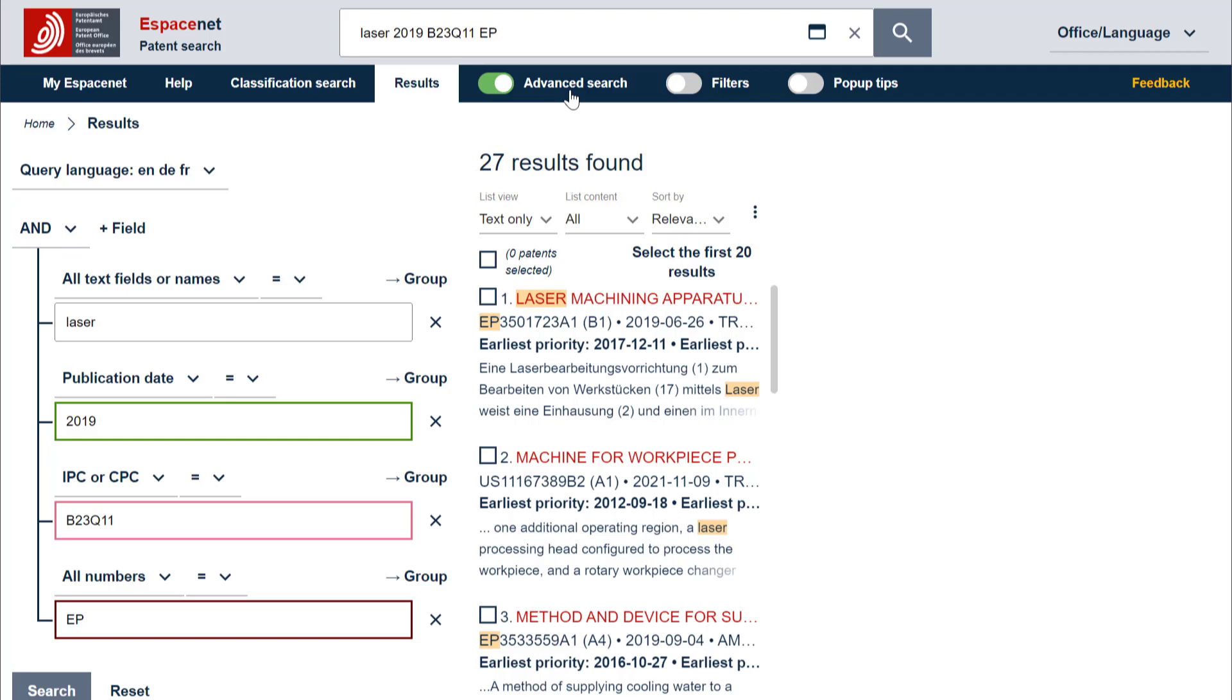These interpretations by Espacenet can be very useful when you want to perform quick searches. However, in some cases you might retrieve too many results or too many irrelevant results.